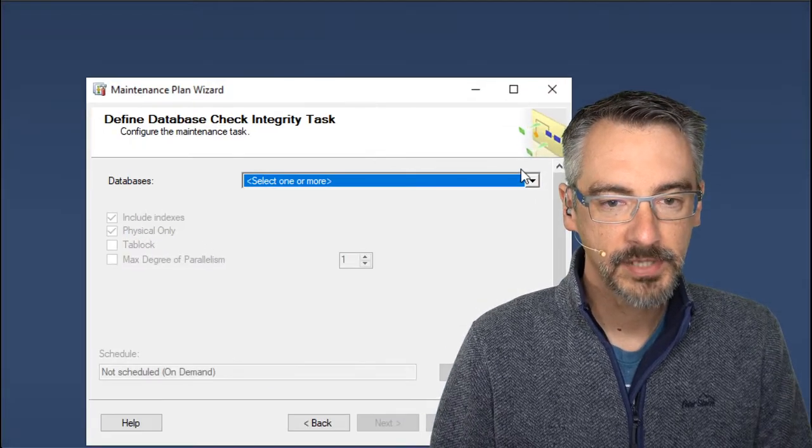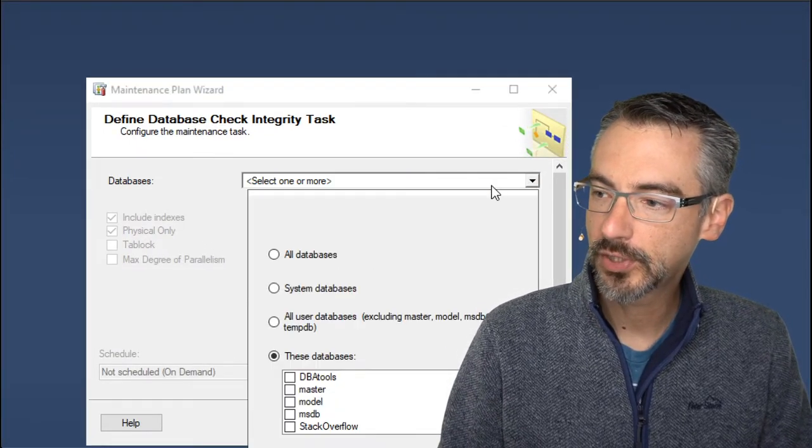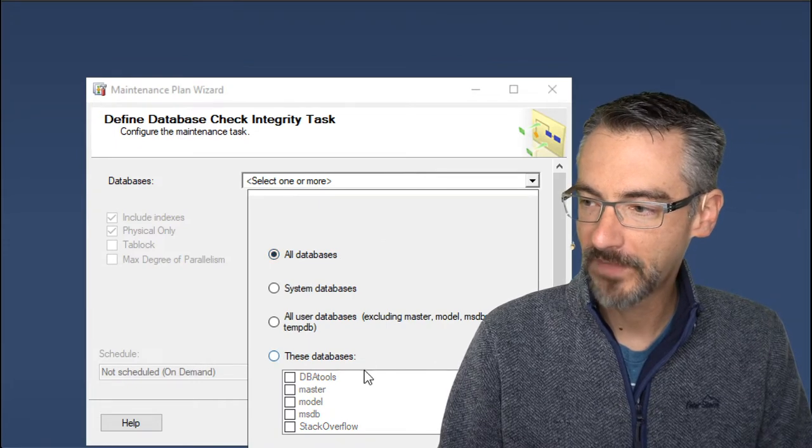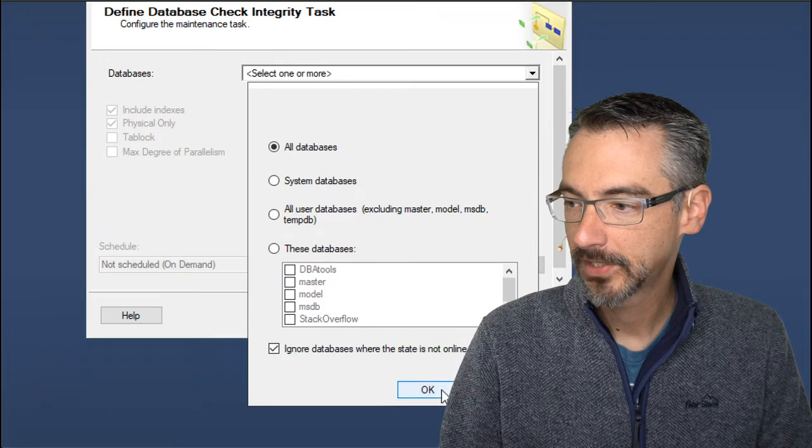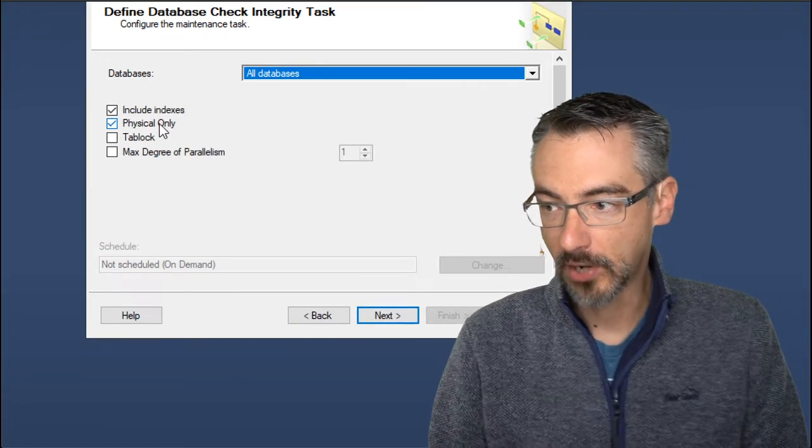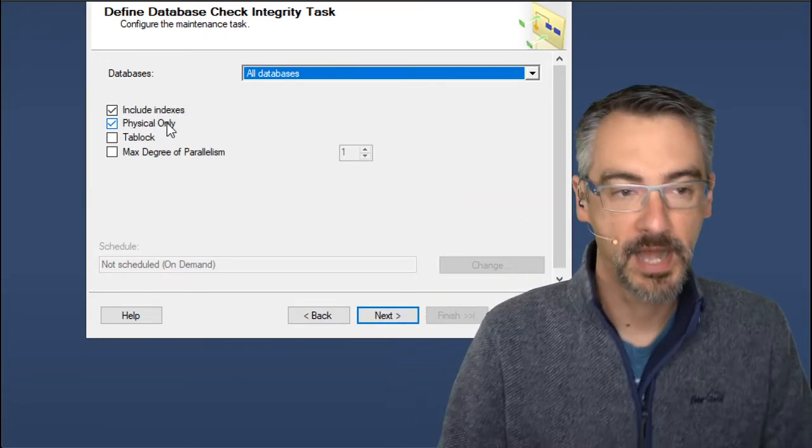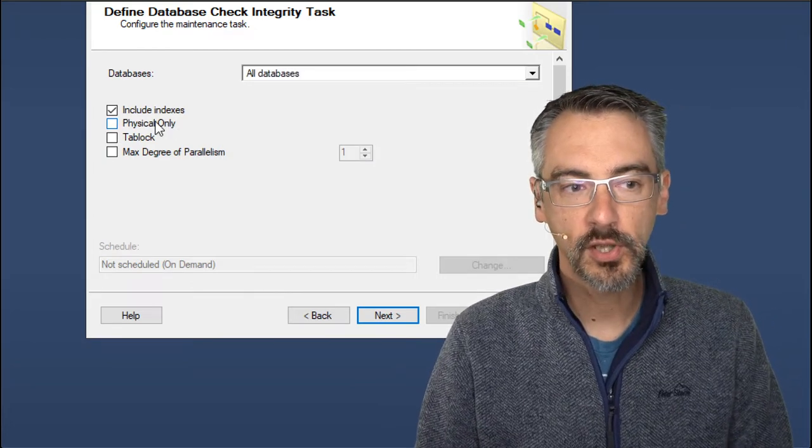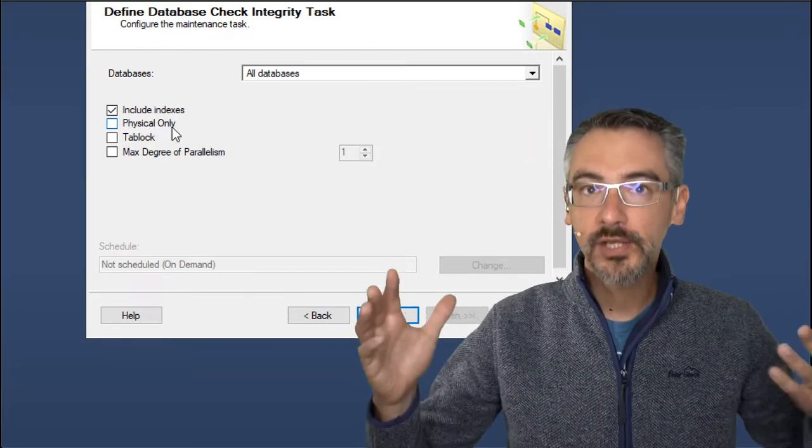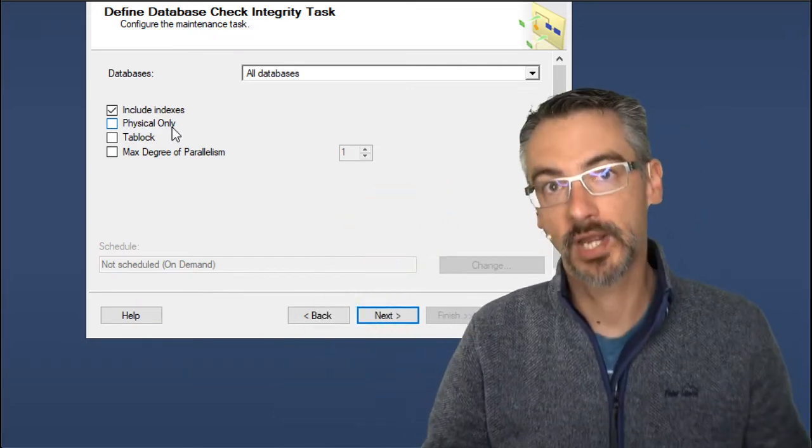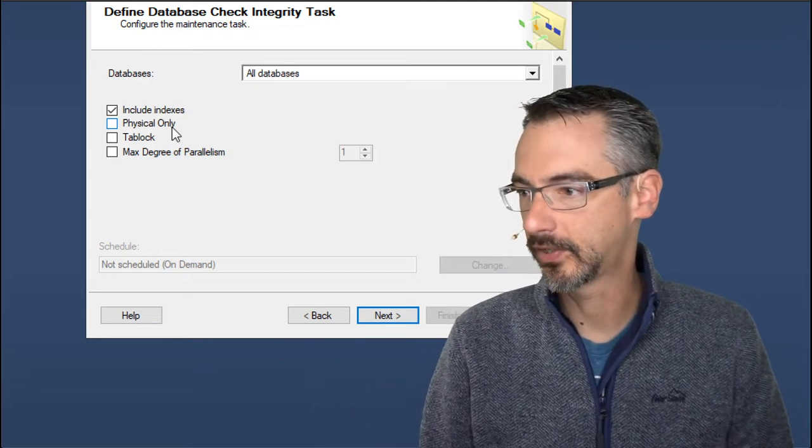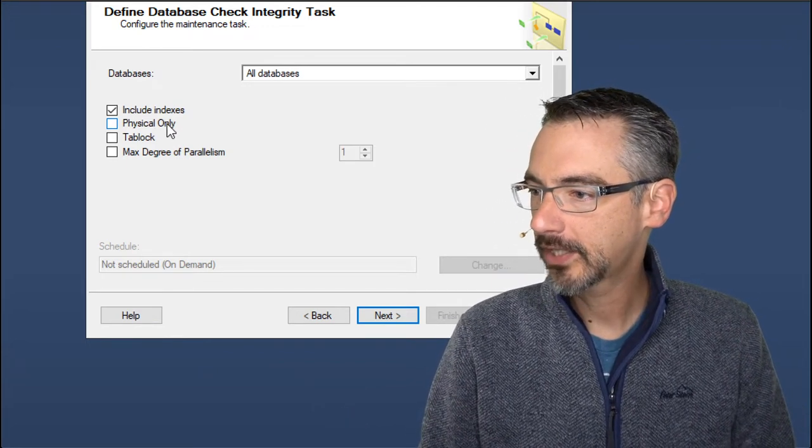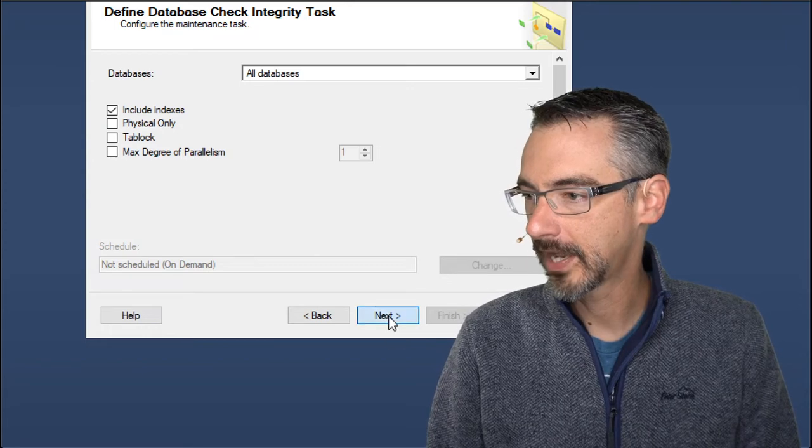Checking the database integrity. This one's the same thing here. We're going to choose all of our databases and ignore the databases where the state isn't online. Say okay. Now this checkbox is terrible. So I want to uncheck the box that says physical only. Physical only does a lightweight check for corruption. I want to completely check for corruption because corruption is only good in like movies. It's not really that good in real life. So uncheck the box for physical only and then hit next.